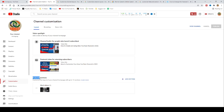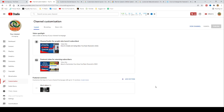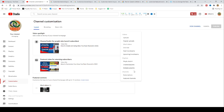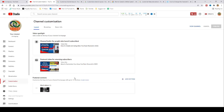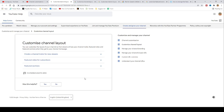In the featured section, you can customize the layout of your channel homepage with up to 12 sections. Your layout will default to display 4 pre-populated sections: short videos, uploads, created playlists, and subscriptions you've made public. You can change the featured section anytime you need. Click learn more to follow step by step how you can do that.